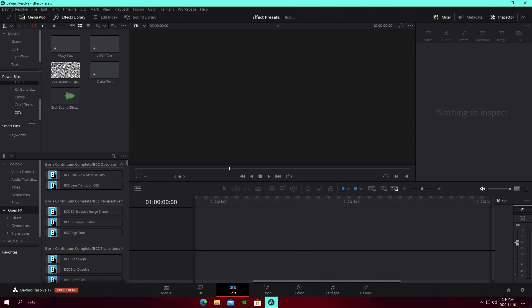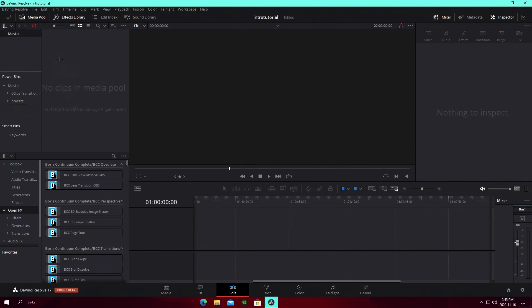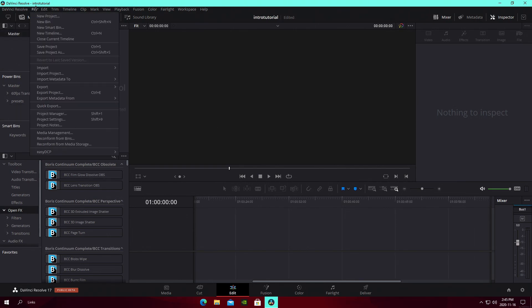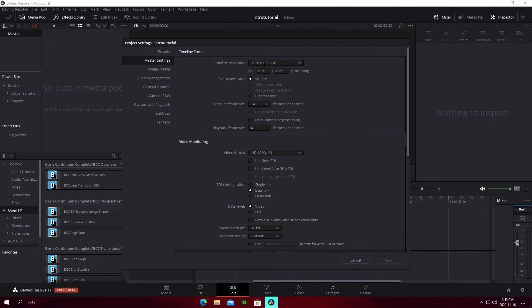You should be able to see the other bin once power bins are visible and you expand it. What I'm going to do right now is go open a new project and I'll see you guys once I'm in there.